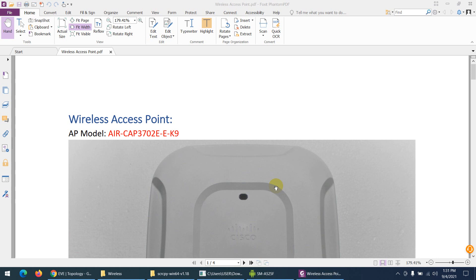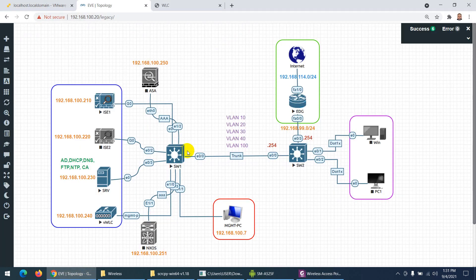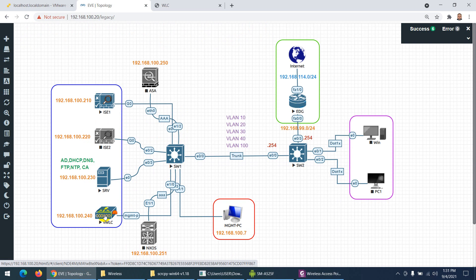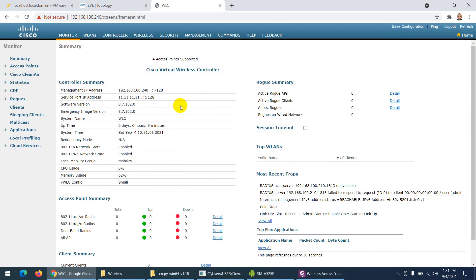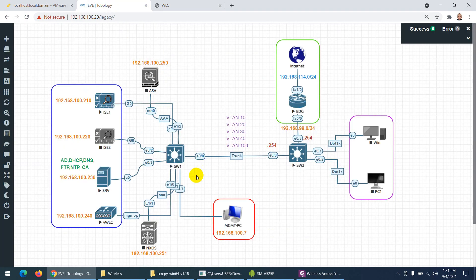In this video, we'll see how to connect a physical access point to our virtual topology. This is our topology where we've already installed the wireless LAN controller, and we can access this wireless LAN controller because it's virtual and installed in our environment.